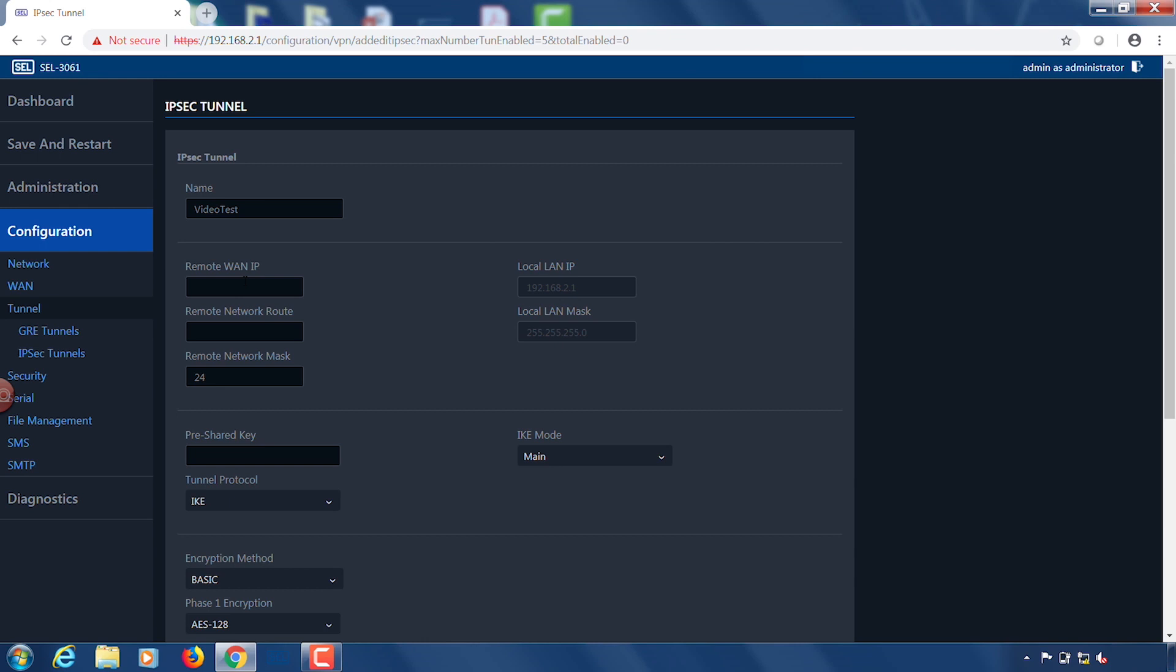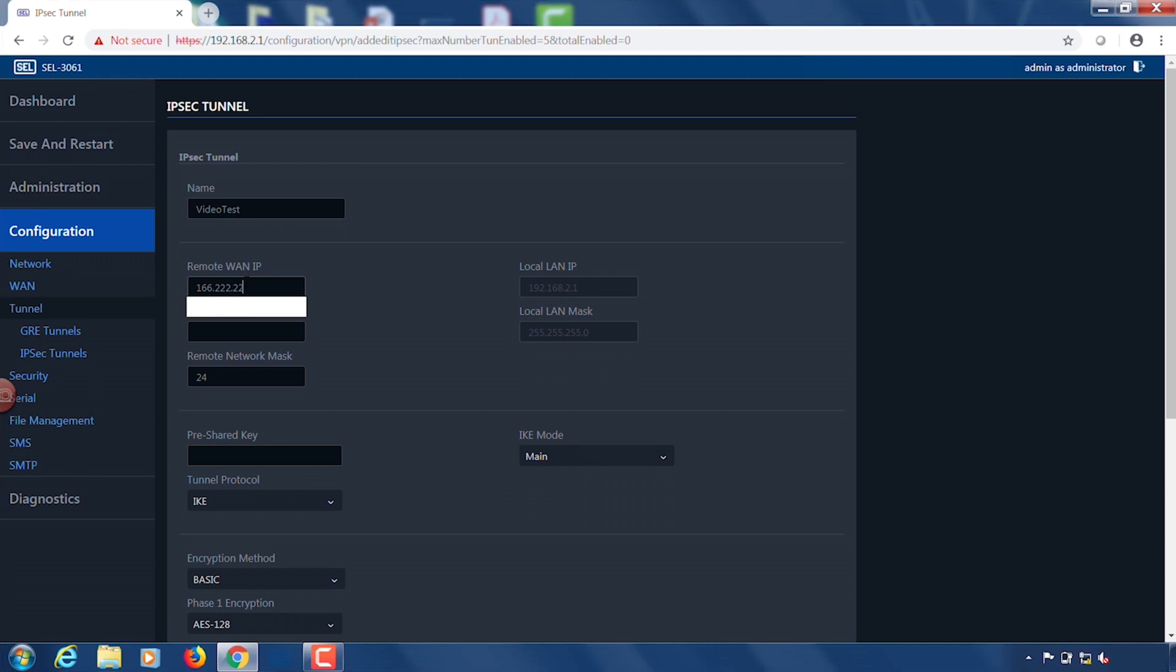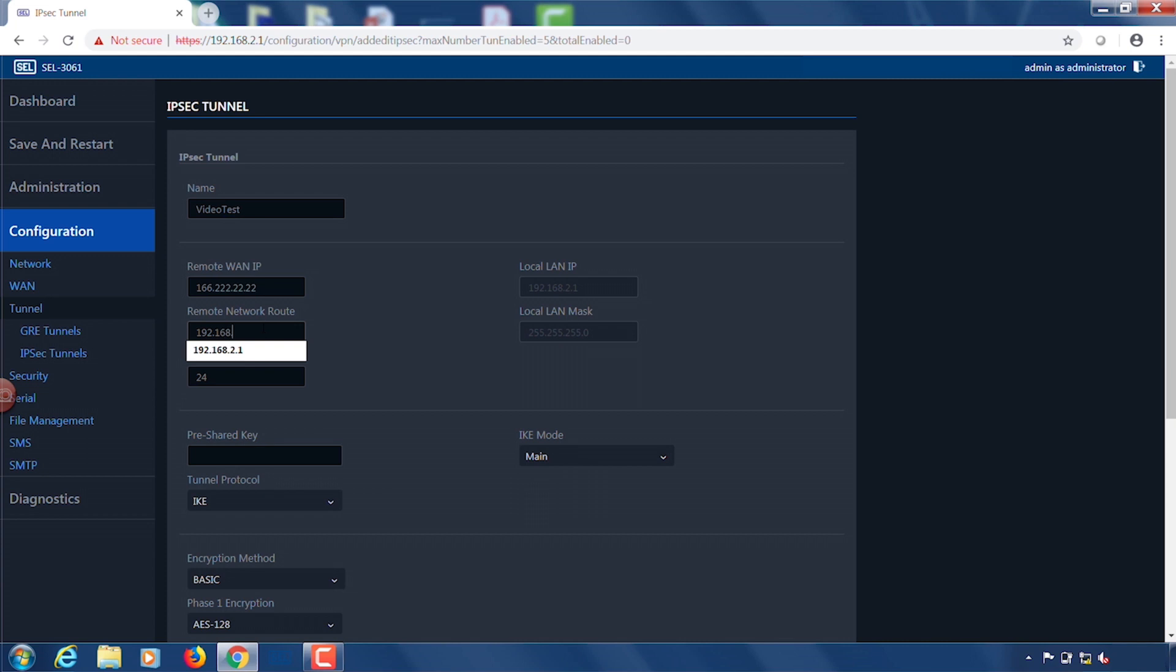The next thing we are going to do is set the remote WAN IP address for side A. The remote WAN IP on side A is actually the IP address for the opposite router, meaning the router on side B. We're also going to type in the remote network route which is the LAN IP address in this case for the remote side of the network. So we are setting side A so what we're going to put here is the LAN IP address for side B.